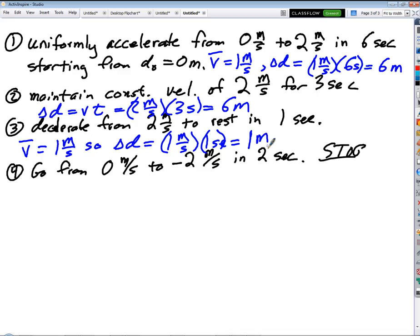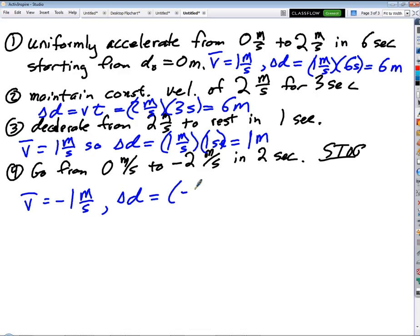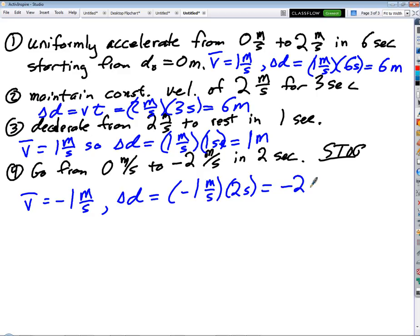Part four is a little weird — we're going from rest to negative two meters per second. The average of zero and negative two is negative one meter per second. So displacement equals negative one meter per second times two seconds, giving negative two meters.